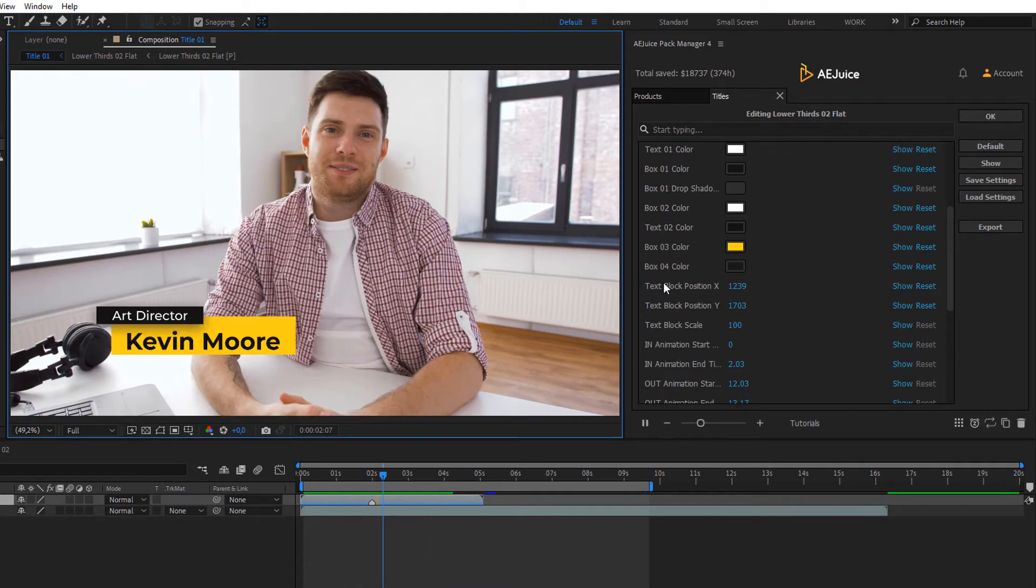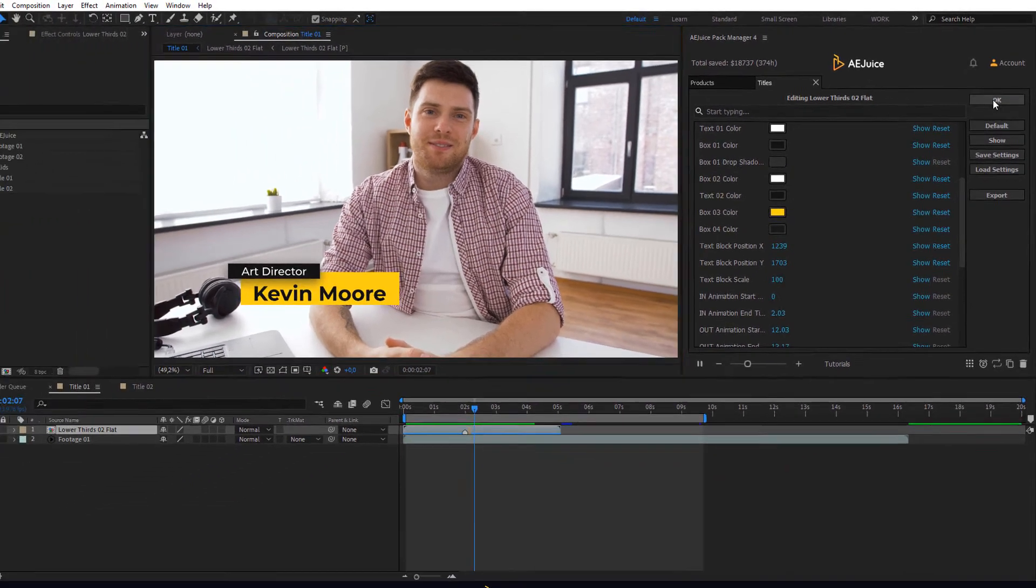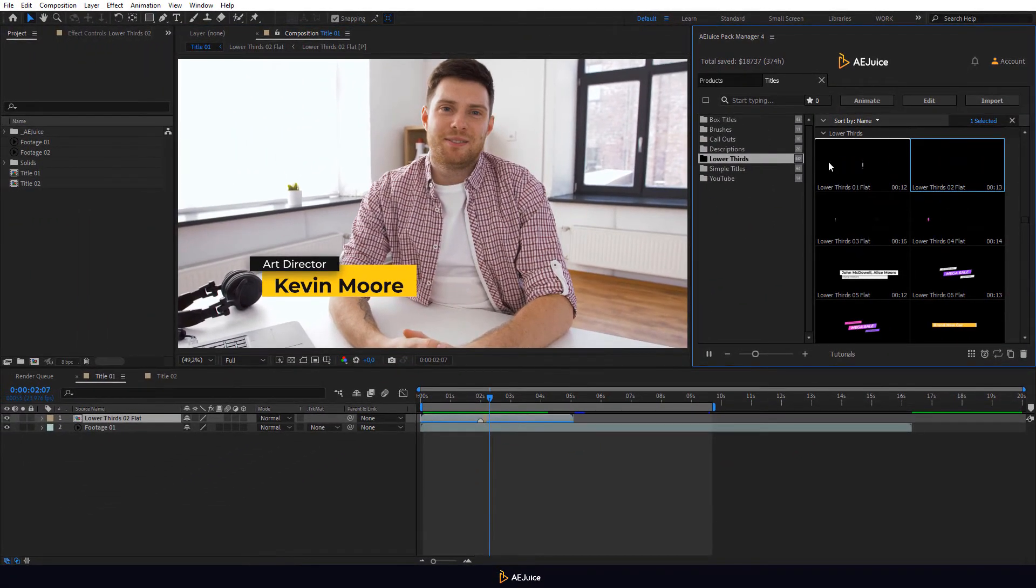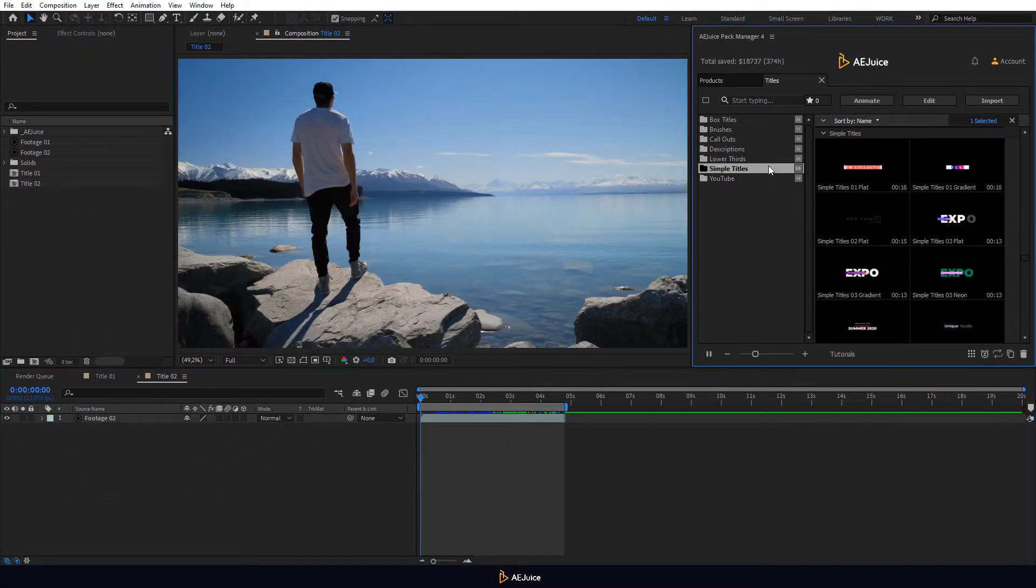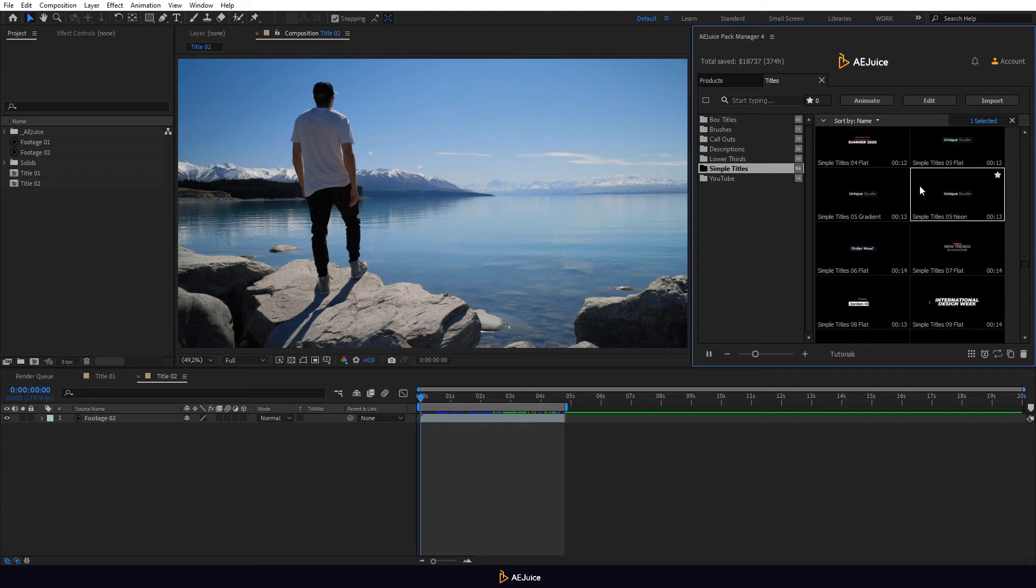We created it in one minute. Let's edit another animation. I will choose it from the Simple Titles category this time.